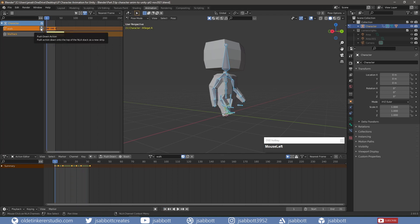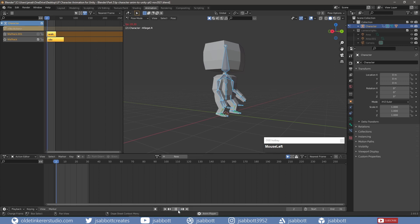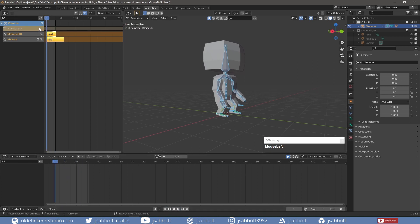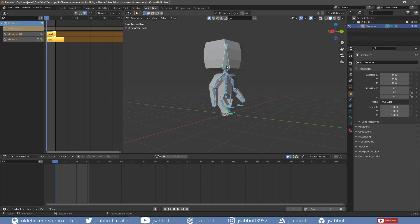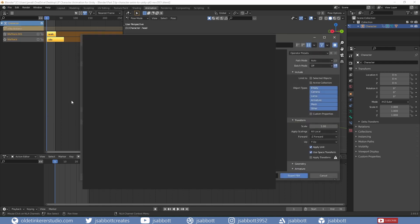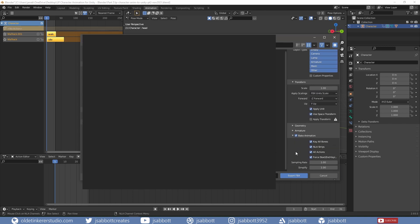In the NLA editor, I push down the action to make sure it becomes an NLA strip. I am now ready to export the character and animations as an FBX file to import into Unity. I select the armature and go to File – Export as FBX. In the Export window, I change the Apply Scalings to FBX Unit Scale. Under the Bake Animation section, I make sure NLA Strips is checked.